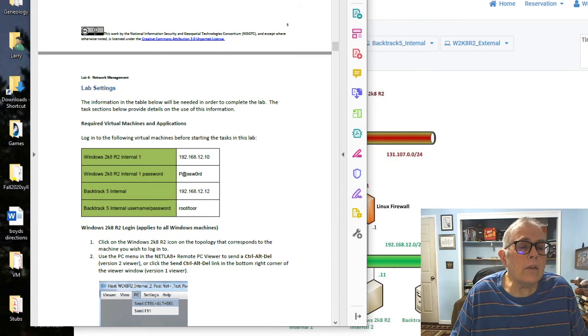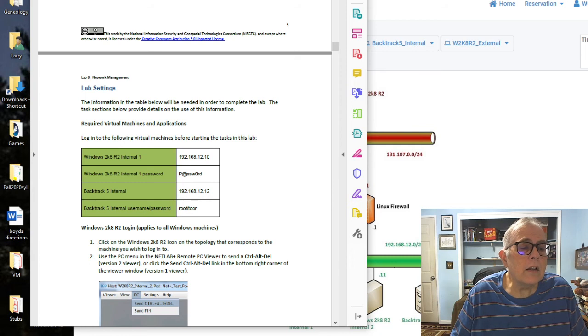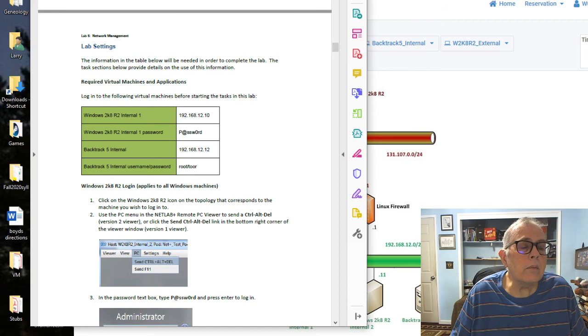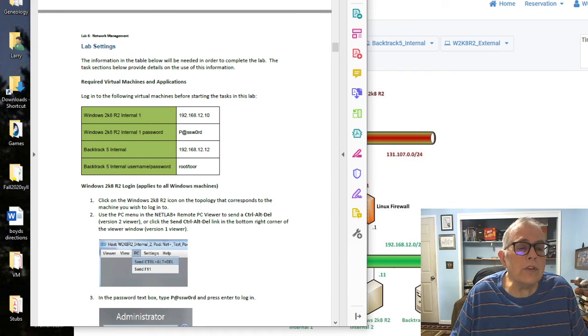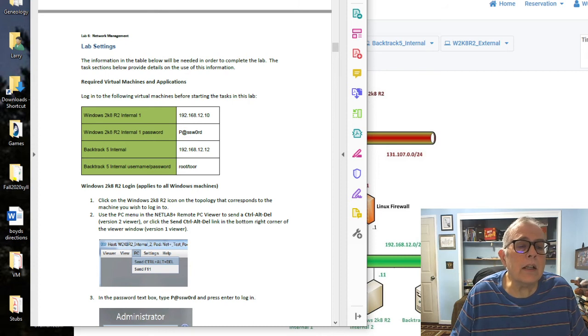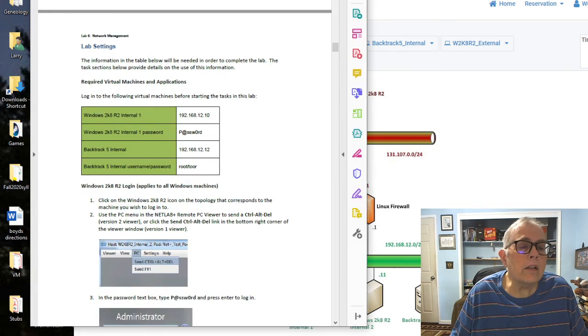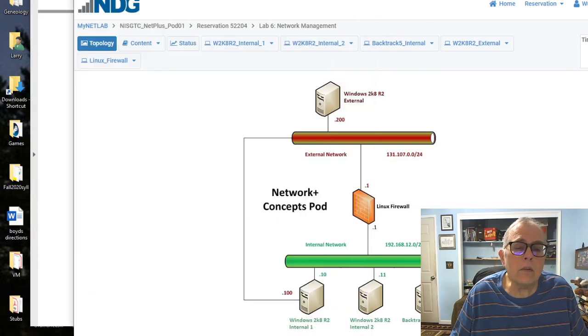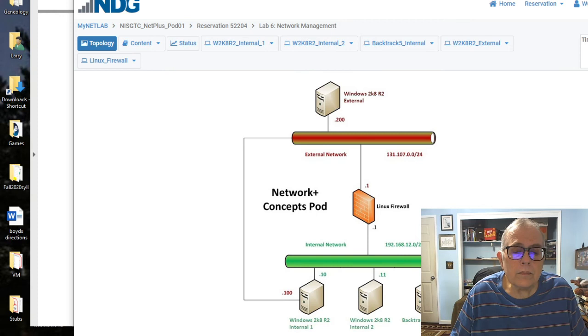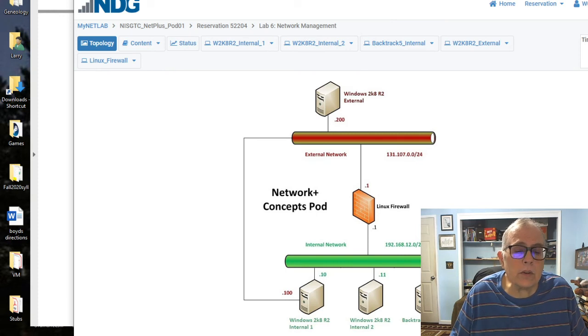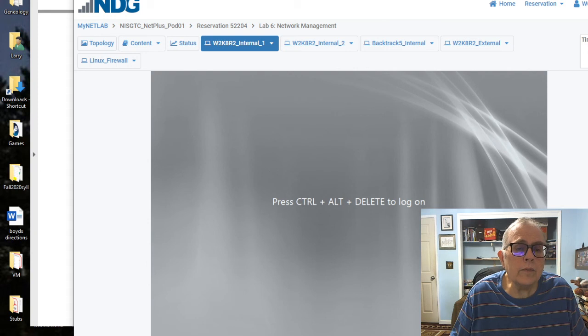Log into the following virtual machines before starting the tasks. We've got Windows Internal 1, Windows Internal 1 Password, and BackTrack Internal, BackTrack Internal Password. So it's root and tor, and the password is capital P, asterisk, SSW, 0, RD. So we want Internal 1 and Internal BackTrack. Let's go into Internal 1.